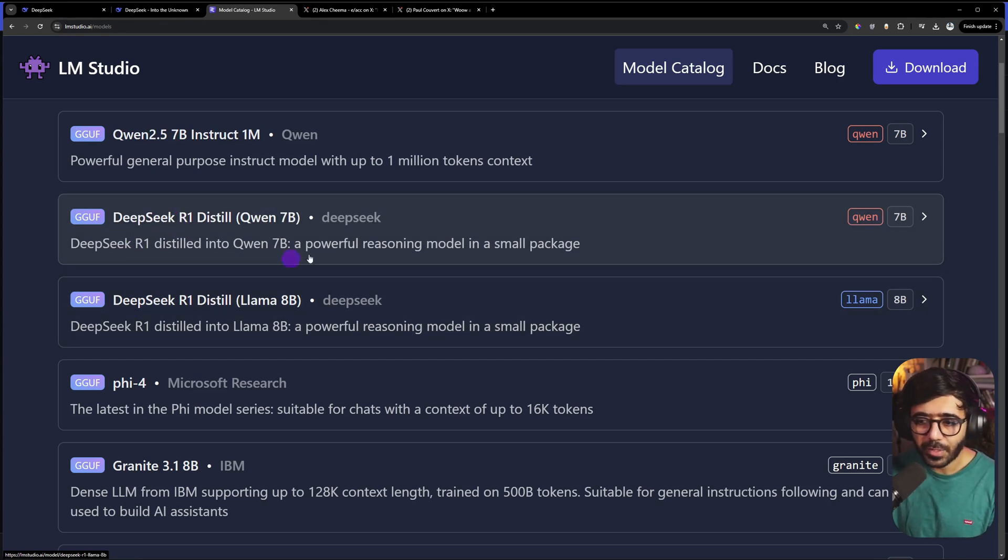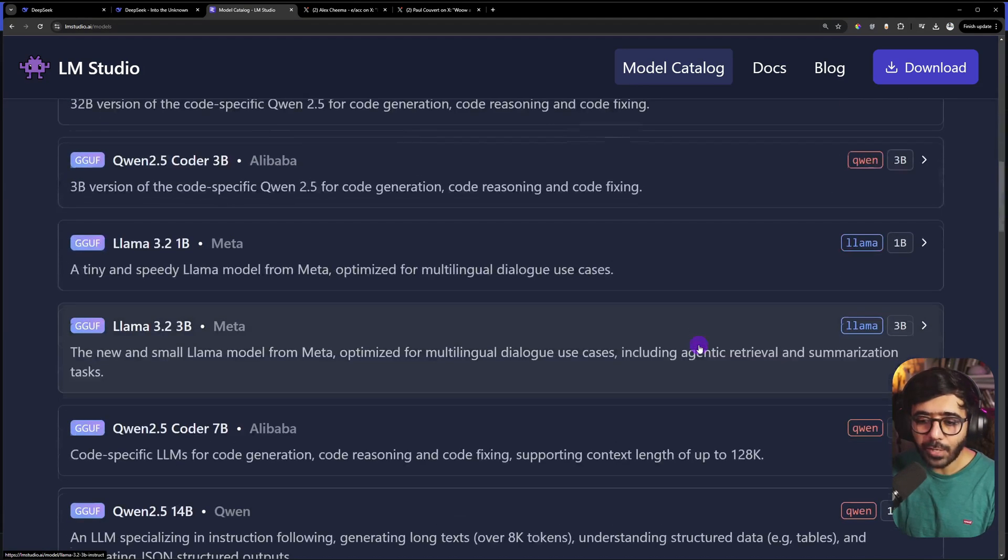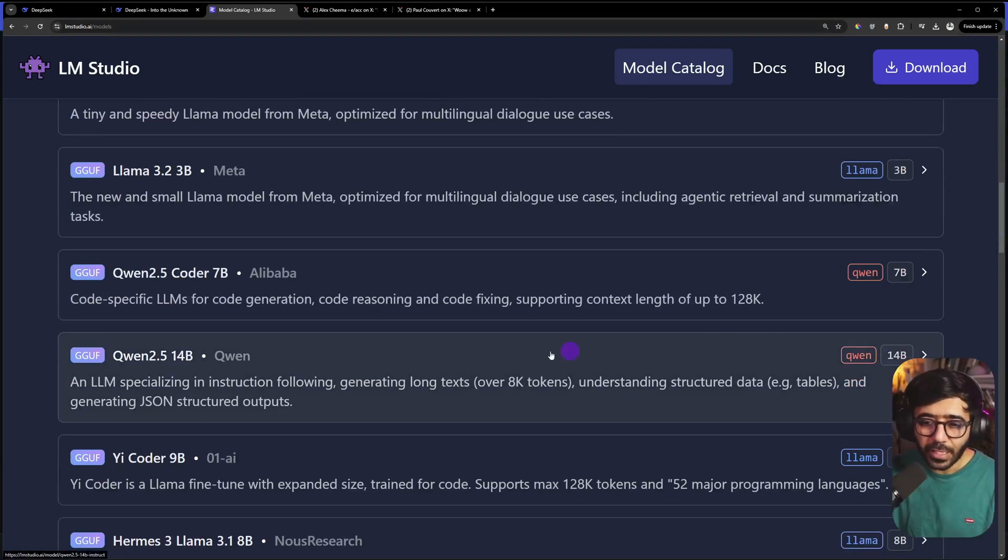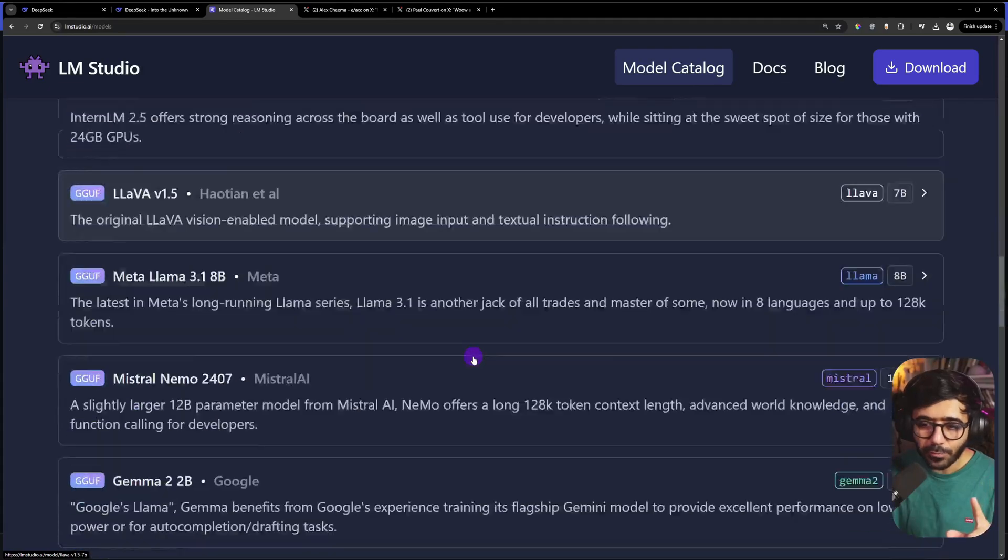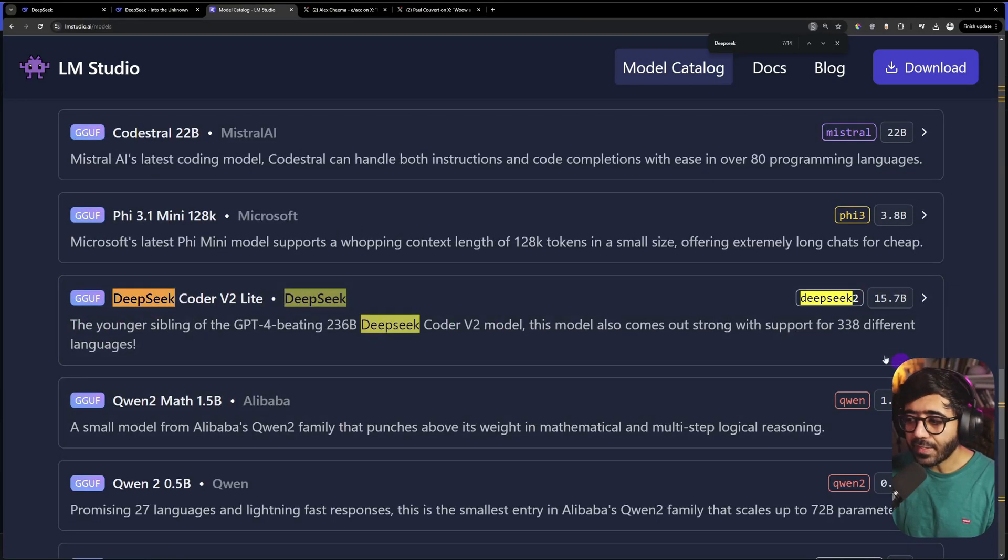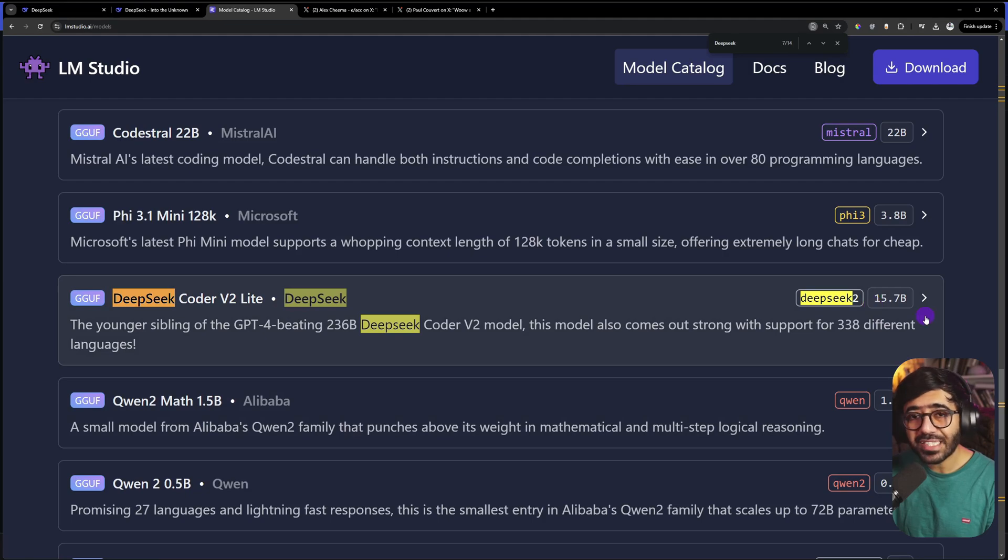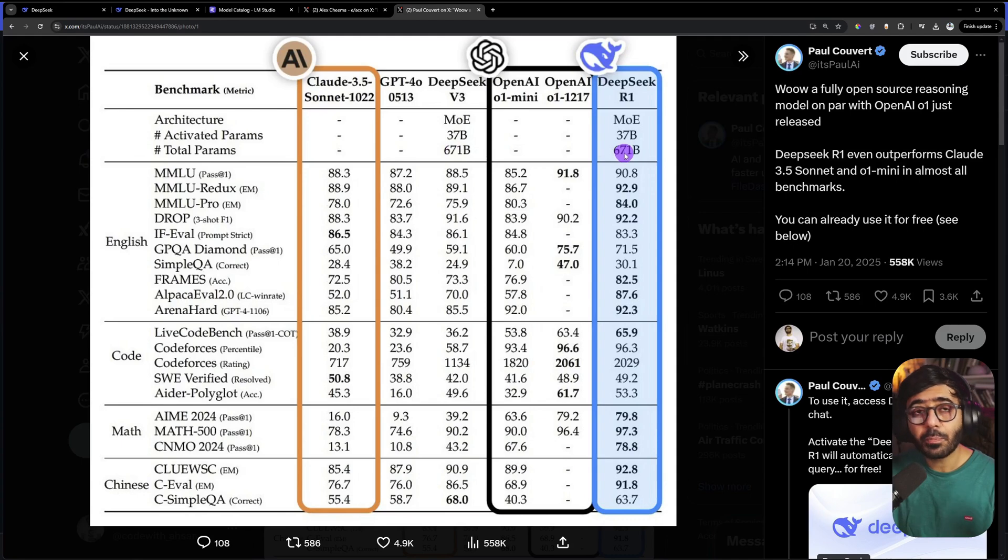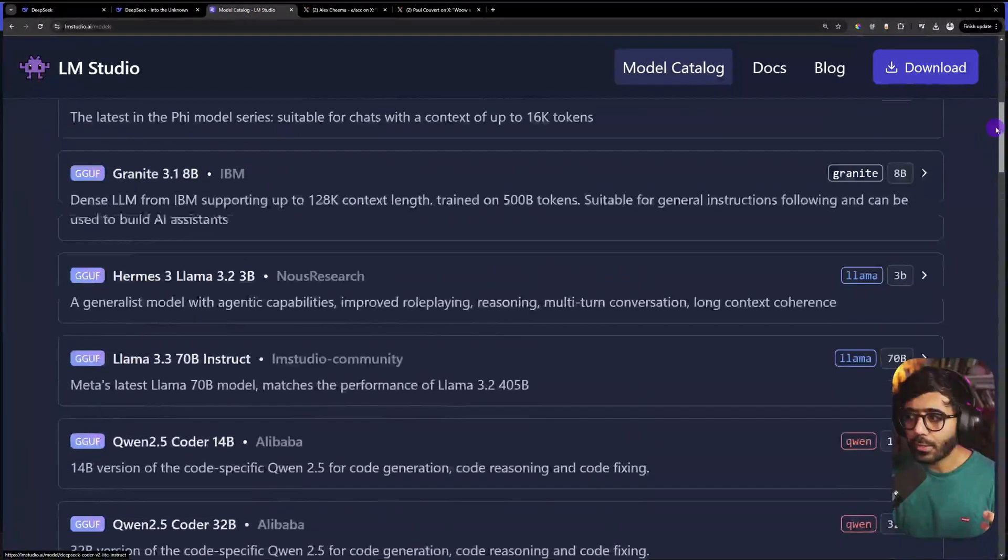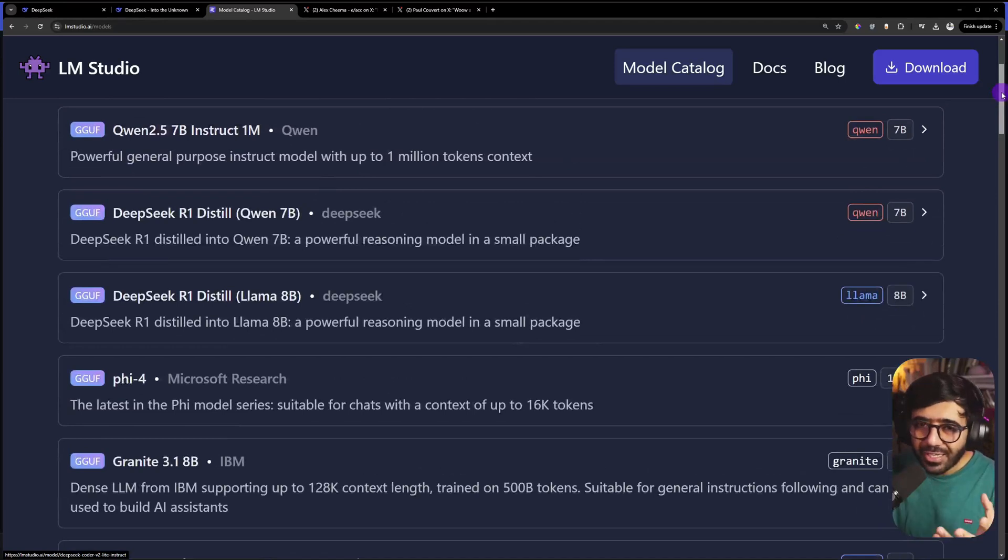We have a bunch of options to pick from. We have the Qwen version from DeepSeek R1, we have Llama which is 8 billion parameters. If you go down and want to use something for coding, we also have a version of DeepSeek Coder, which is DeepSeek Coder V2 Lite with 15.7 billion parameters.